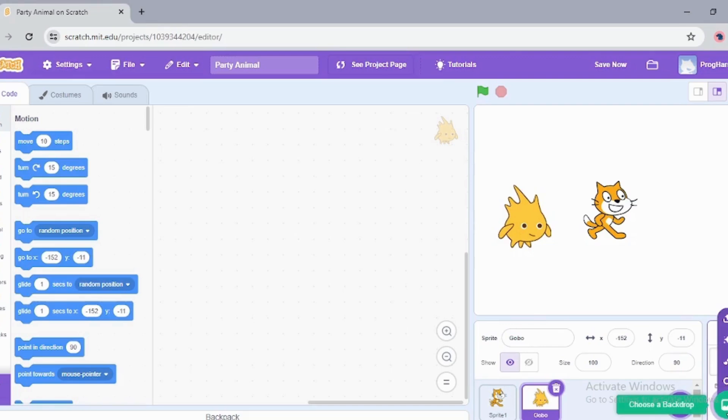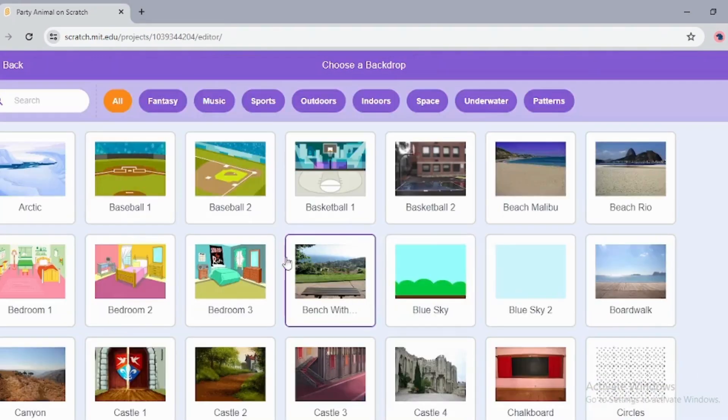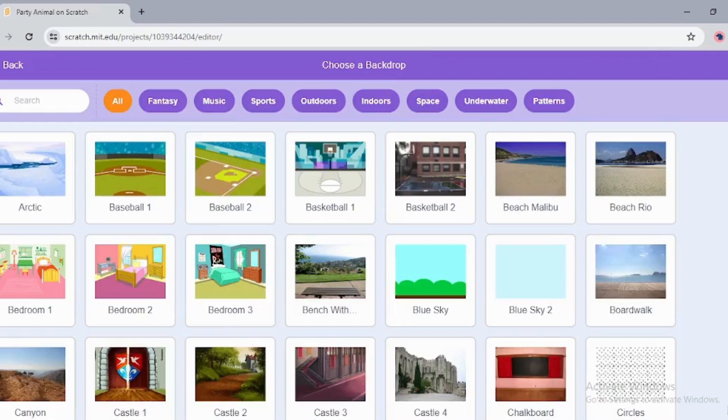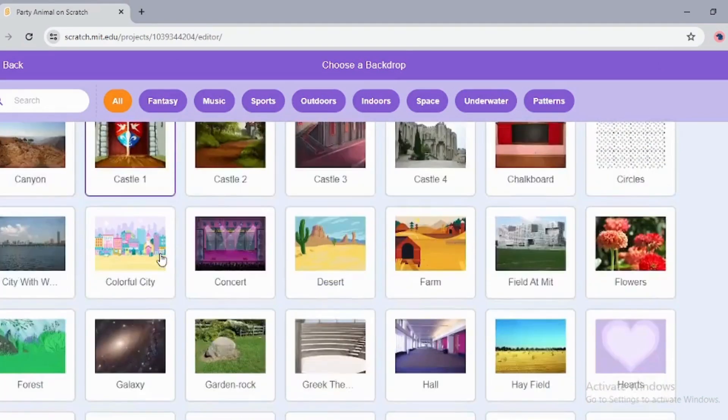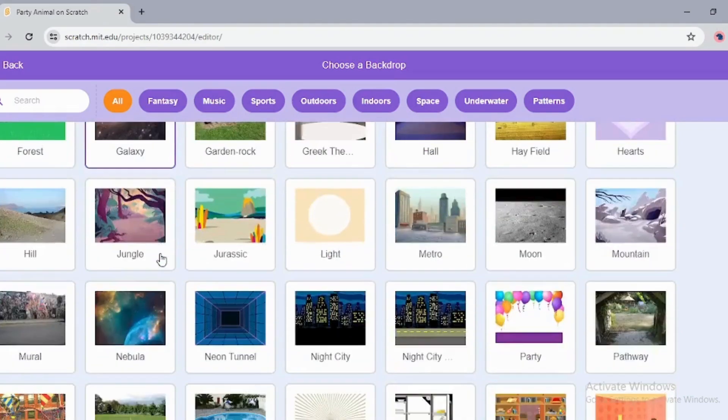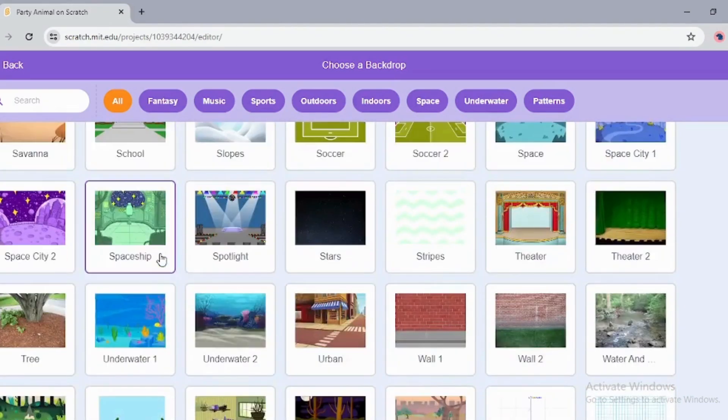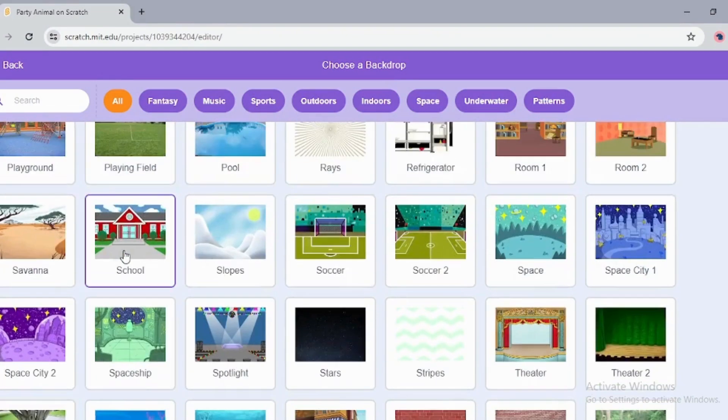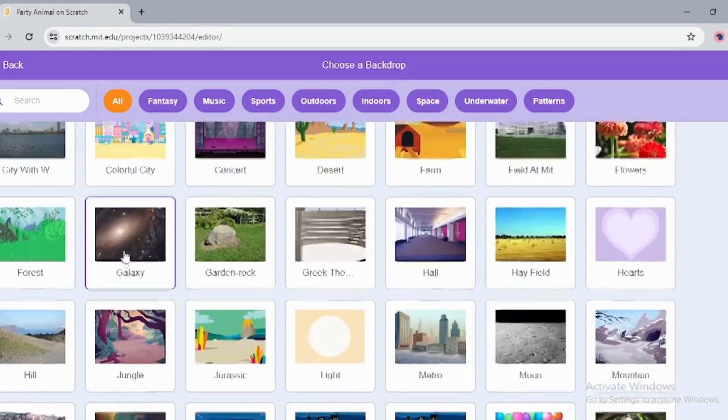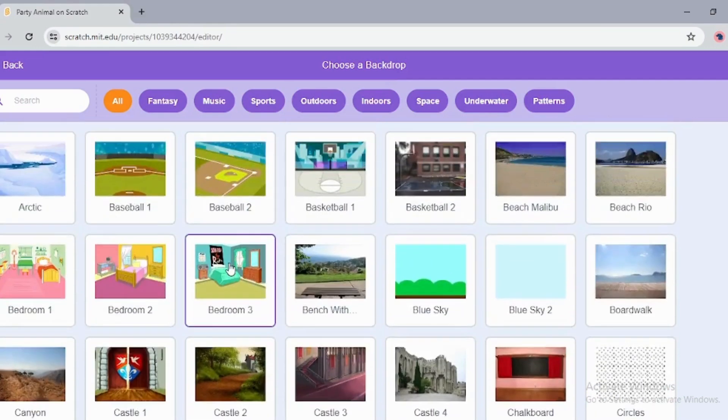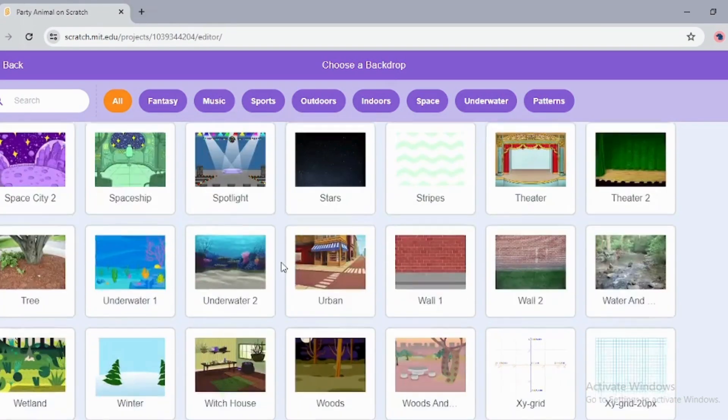Now I'm going to choose another background from here. Choose a backdrop, it's on the corner of the right-hand side. Let's just choose this party background. It's a concert. This looks like a party.